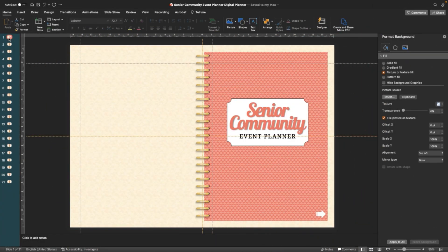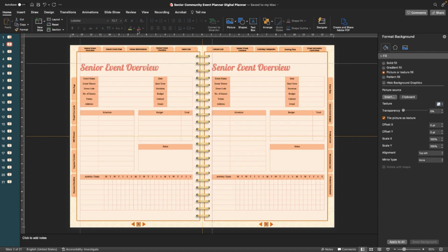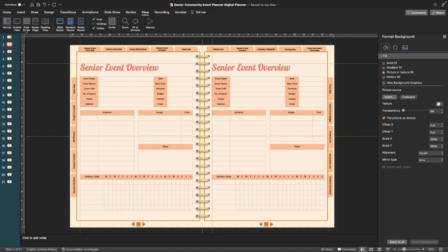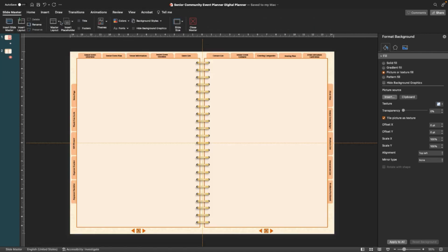And the way to edit the individual tabs is you go to View, Slide Master, and then here you can edit the tabs.